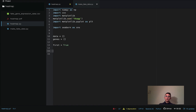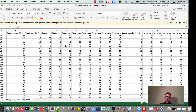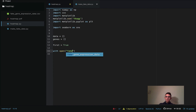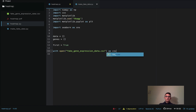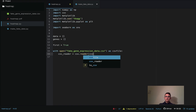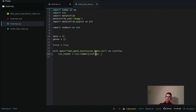Now we're going to start opening up our CSV file. I'll say `with open` the file named `fake_gene_expression_data.csv` as `csv_file`, then define the CSV reader as `csv.reader(csv_file, delimiter=',')` — because it's a comma-separated value file.